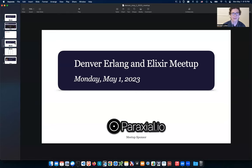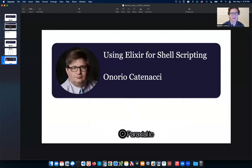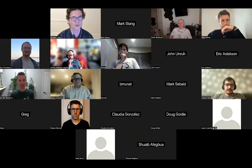Welcome to the Denver Erlang and Elixir meetup. If you're joining on YouTube, this is for Monday, May 1st, 2023. Promotional consideration for the meetup tonight is provided by Praxial.io, an application security platform for Elixir and Phoenix apps. Big thank you to Onorio Kanachi for coming out tonight and talking to us about using Elixir for shell scripting.